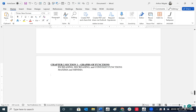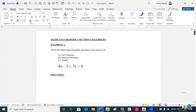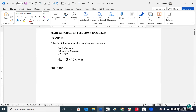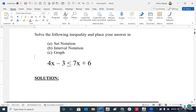Here's the first one. Solve the following equation, and I want you to put the answer in all three notations.